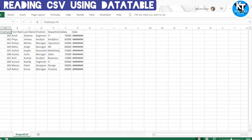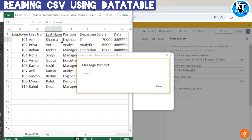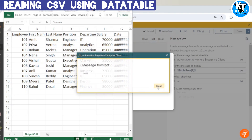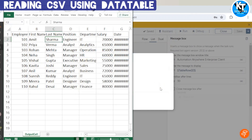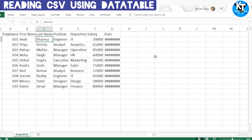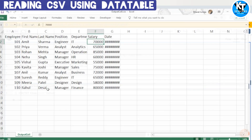Let me run the board. In the third column the first value is 'Sharma', and next are: Varma, Maitha, Singh, Gupta, Joshi, Kumar, Reddy, Patel, and Desai. This is how we can get data from a CSV file and process it. For example, we can apply validations — if a cell is greater than a value do this, otherwise do that — and process all the employee data.